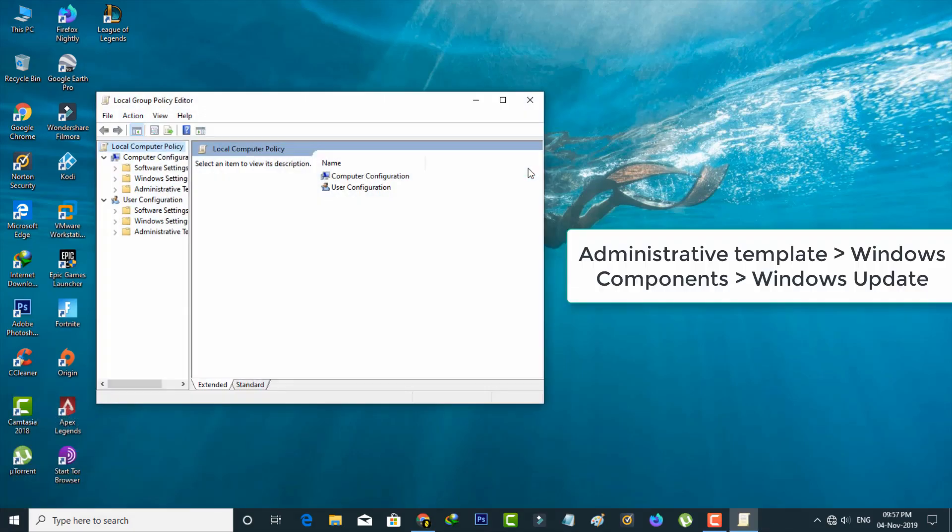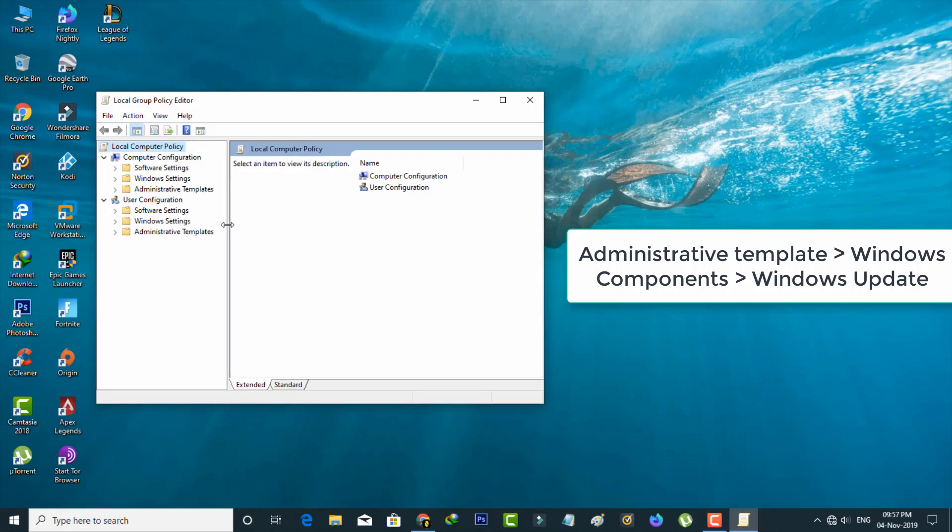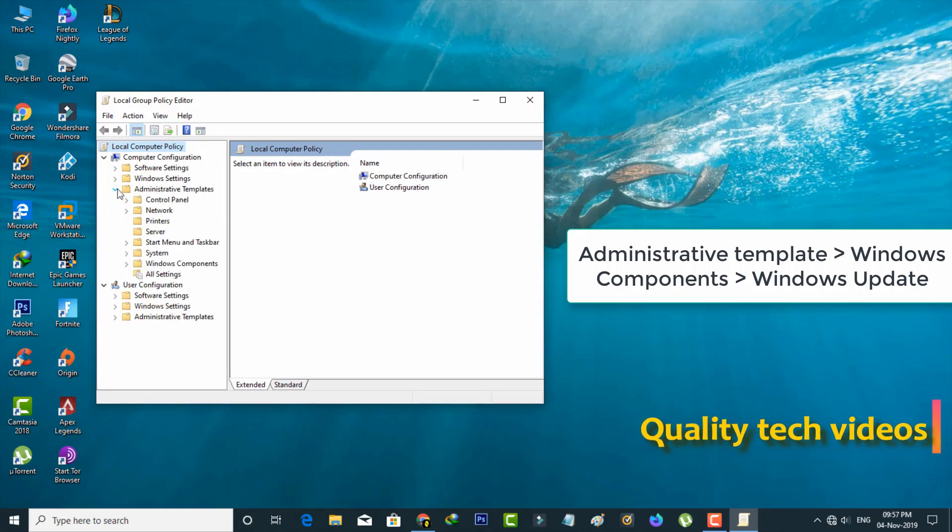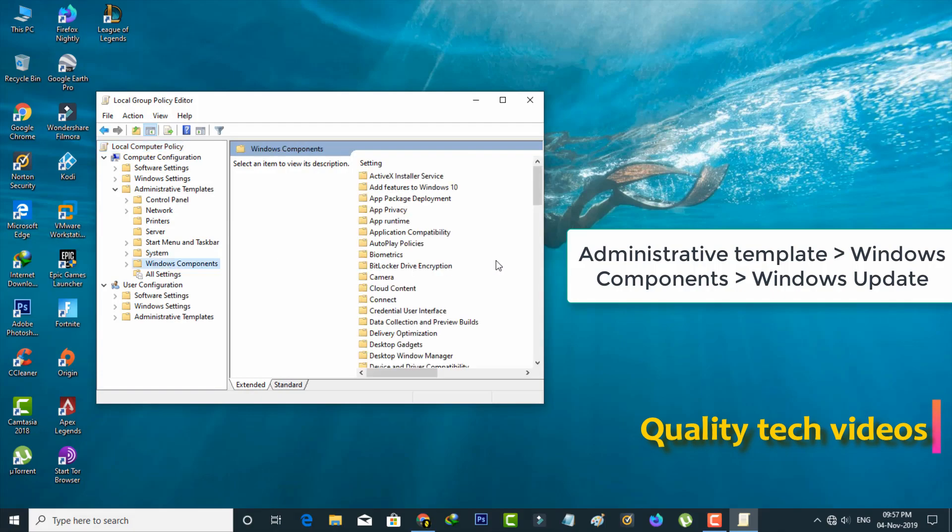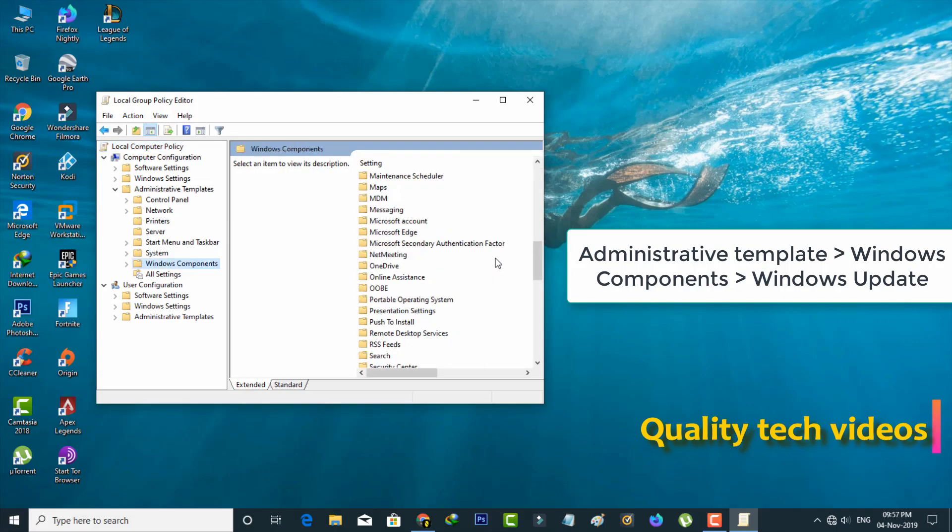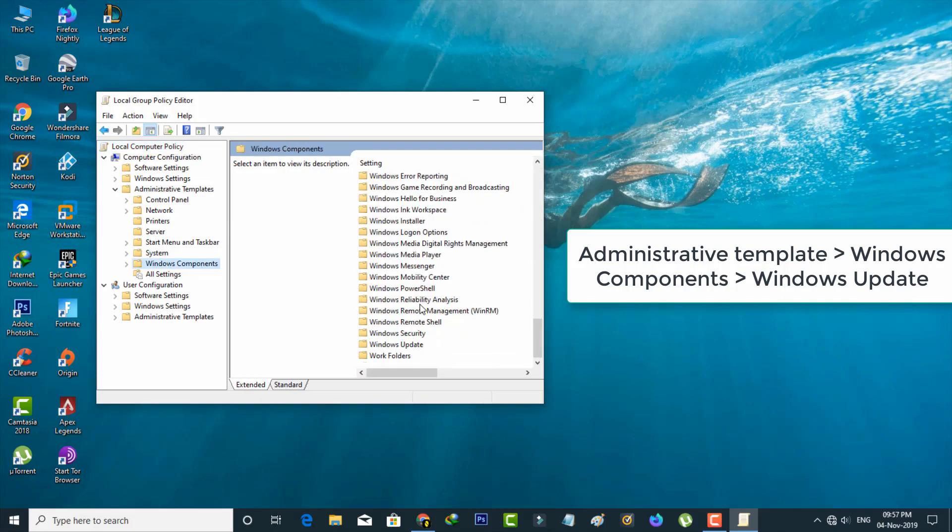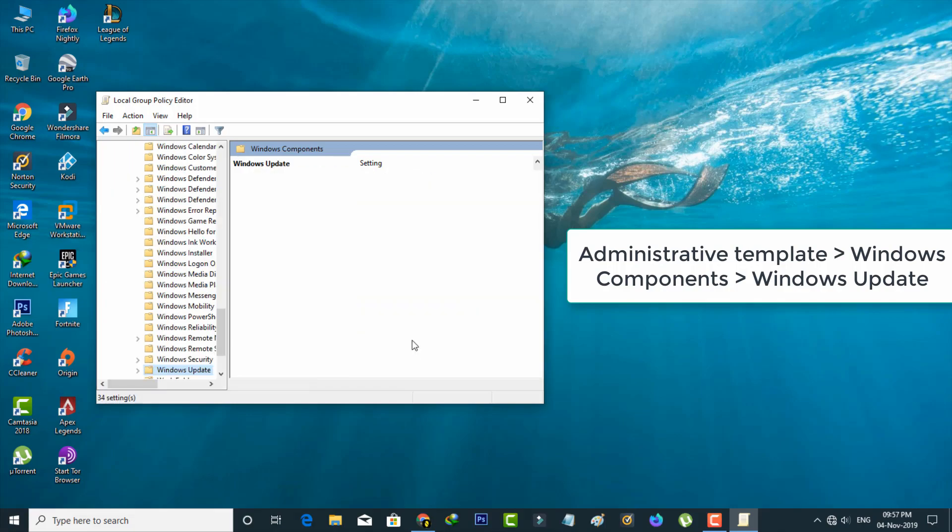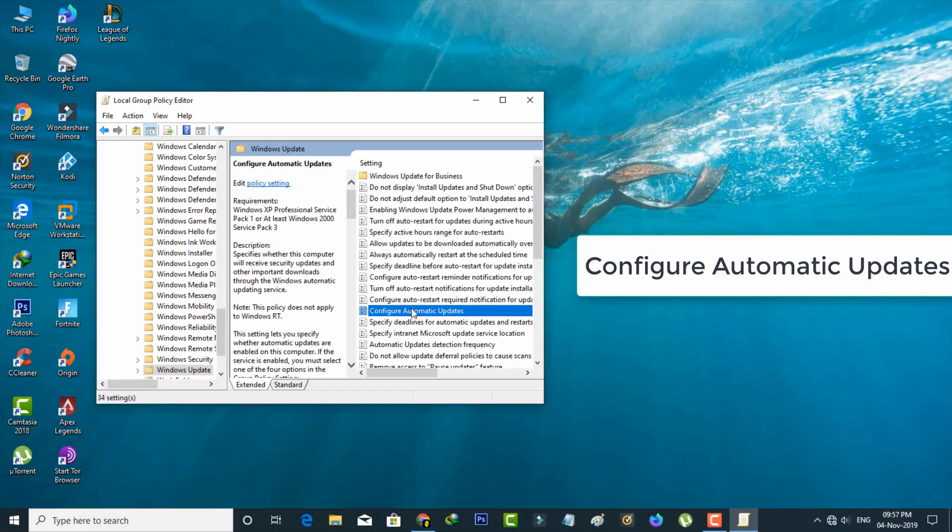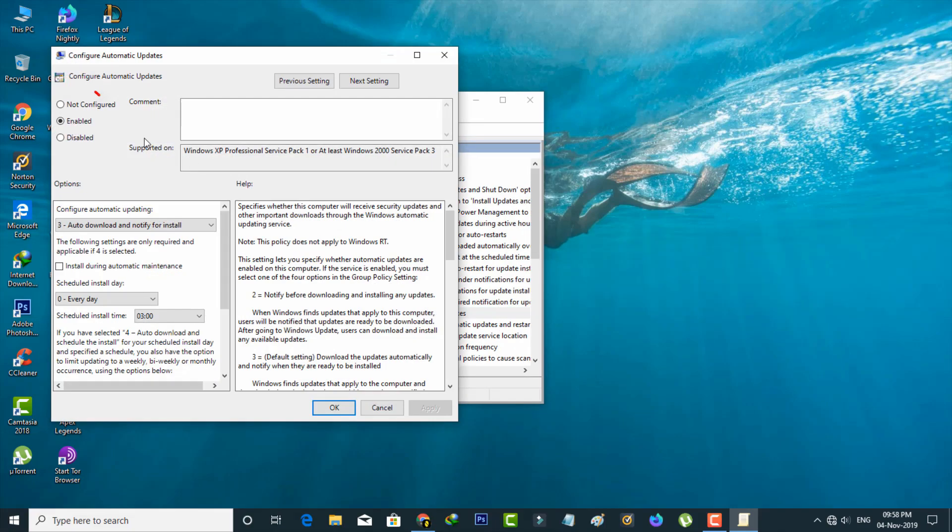Now you can go to the following location. So finally double-click on that option: Configure Automatic Updates. So here also you can select Not Configured, the first one, and then click to save these changes.